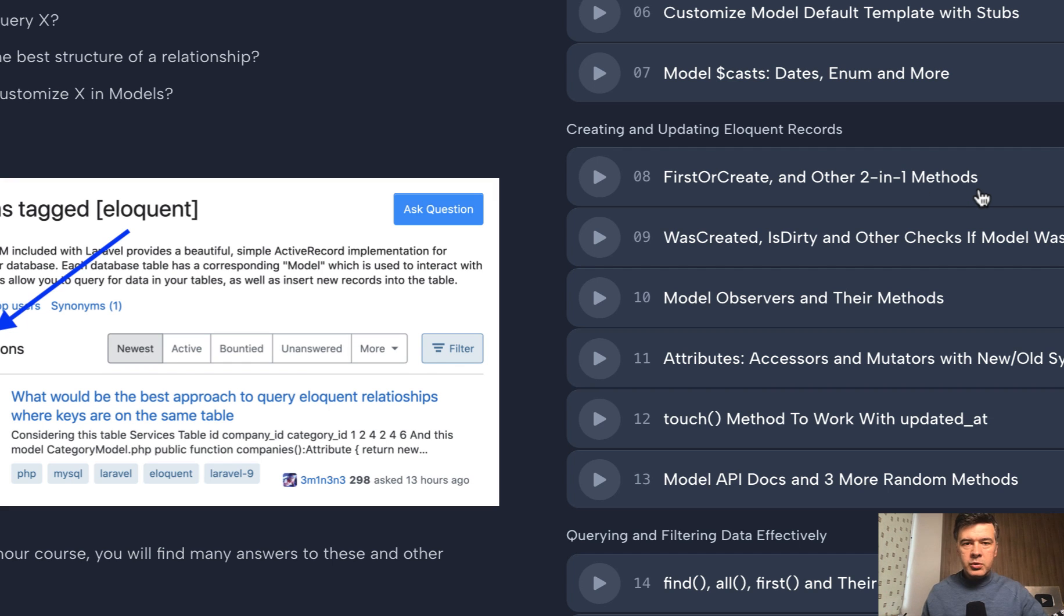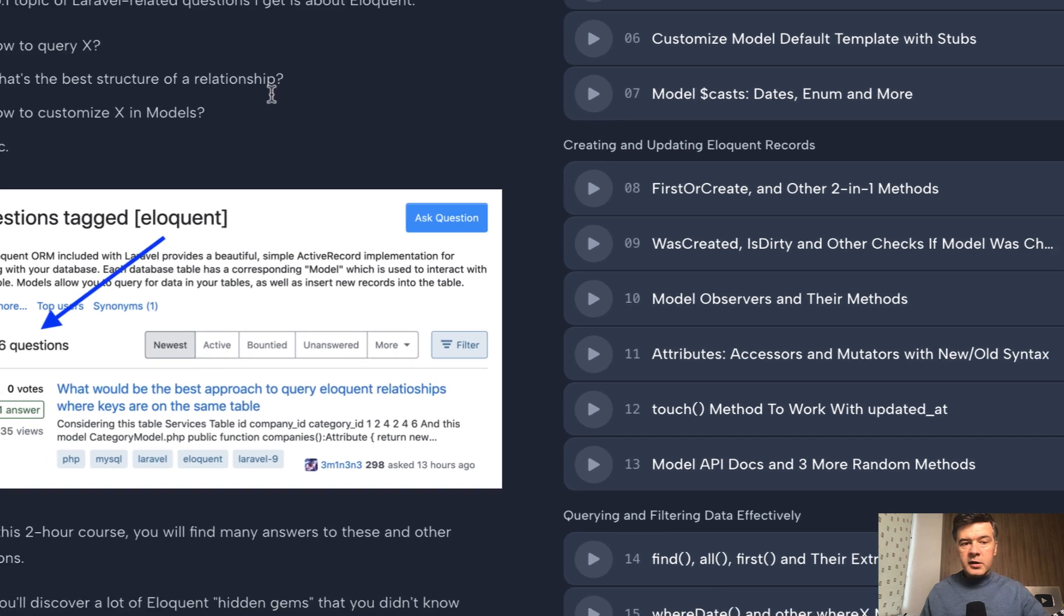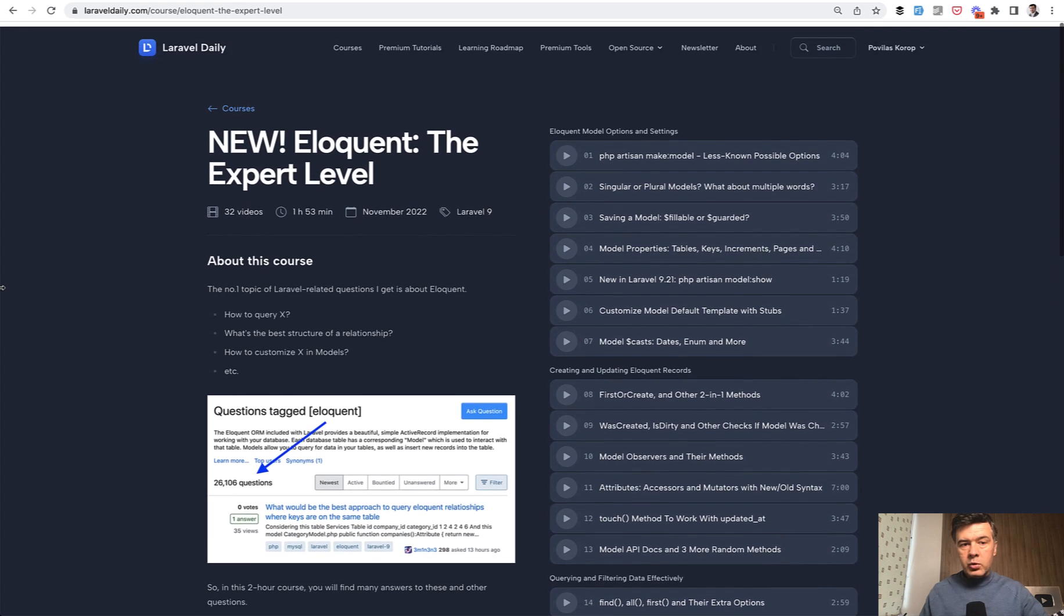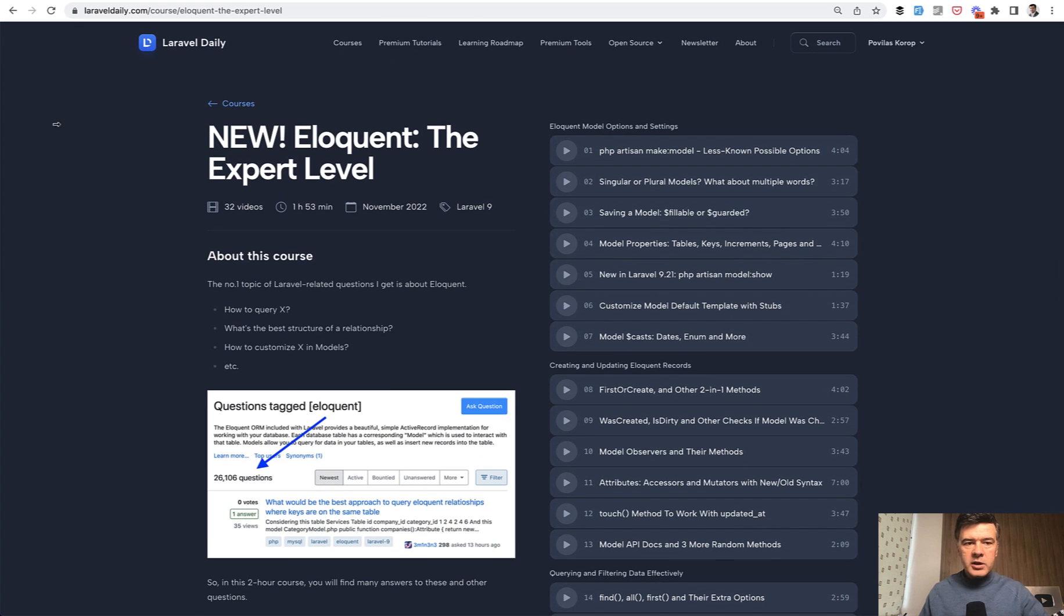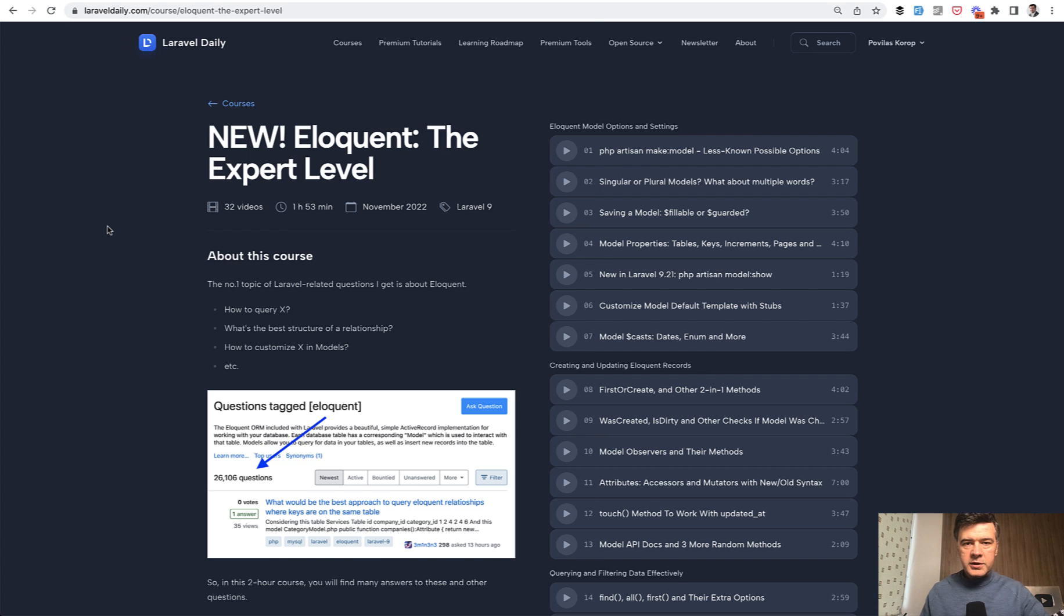I call them two-in-one methods. It's basically do something or something. There are quite a few of them in Laravel and you will see them in the upcoming video. If you want the full course, subscribe to LaravelDaily.com membership monthly or yearly. It will give you access to all of the courses and premium tutorials. Now let's get to today's video. And tomorrow there will be the part three, another free video from this course.